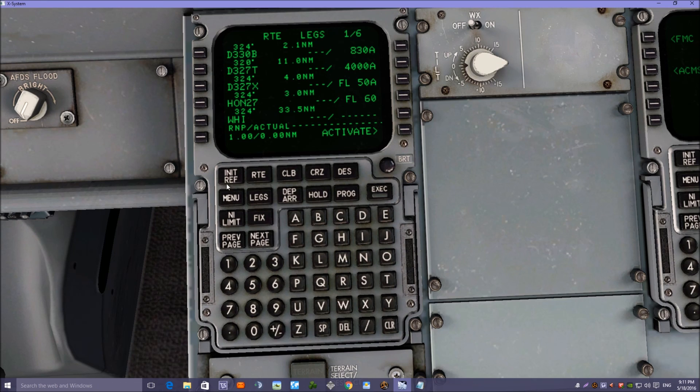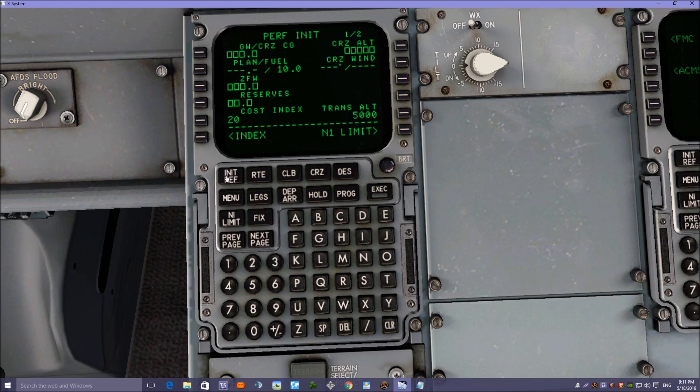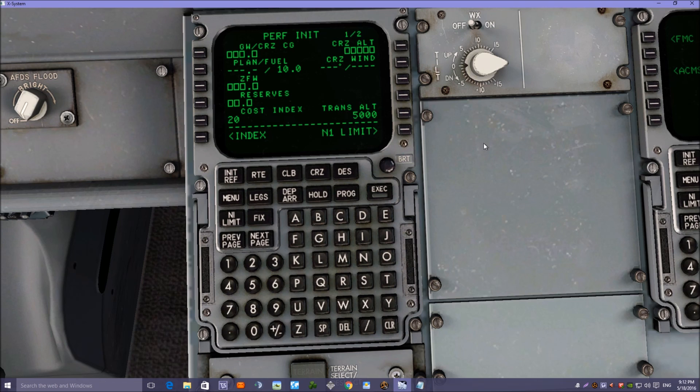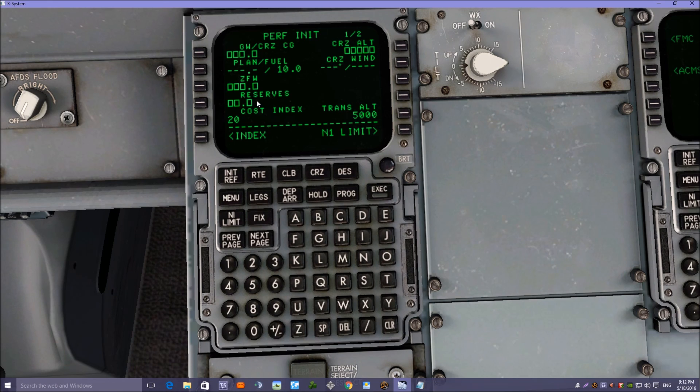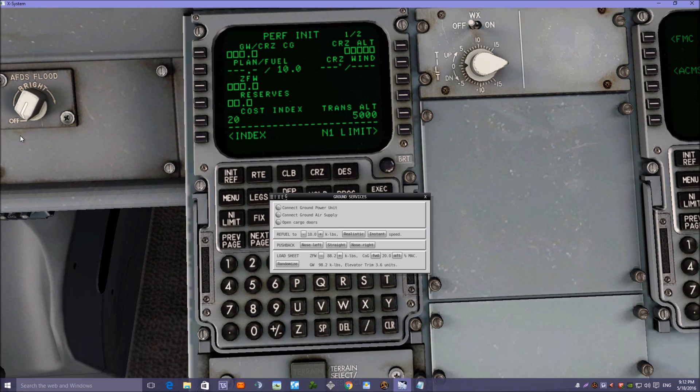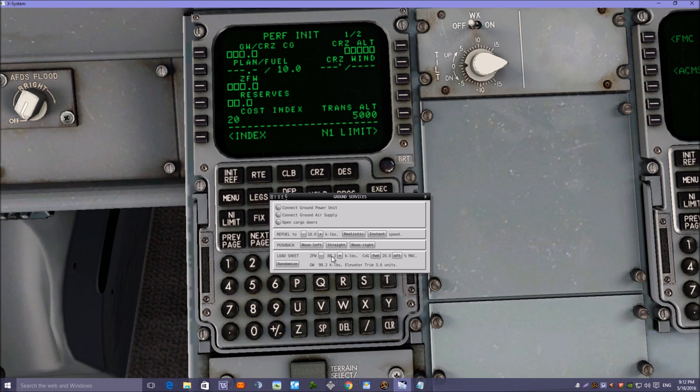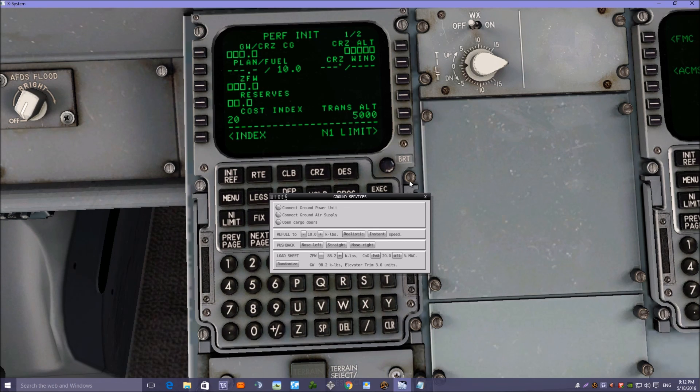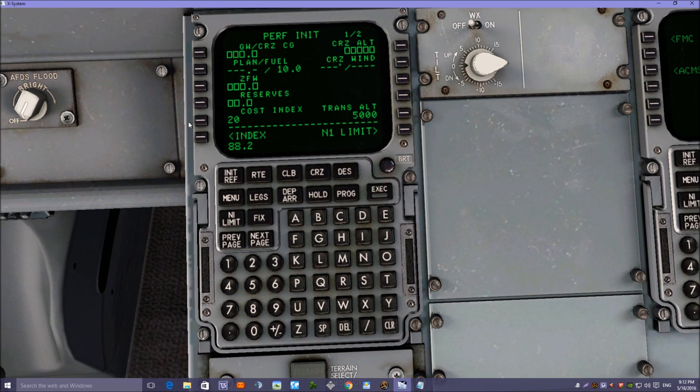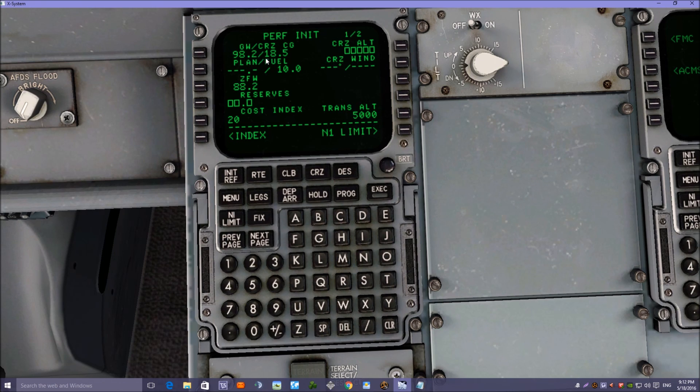So what we need to do now is go to the INREF page and put some information in: the FMC zero fuel weight and cruise altitude, etc. First of all we want to have a look at the zero fuel weight. If we go over to the menu on the left-hand side and we click on ground services, it will tell us the zero fuel weight of the aircraft, which is 88.2. Now we need to put that information into the FMC, so we pop that in: 88.2, and that will tell us the gross weight.